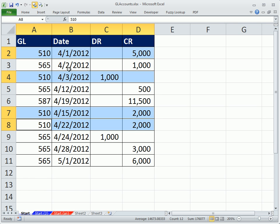In this case, we have our 510s and all the dates are less than 4/27. When we get to 565, we have some dates down here that are greater than. So those will be excluded. So we have two criteria. But then we need to take all of our credits and subtract our debits.